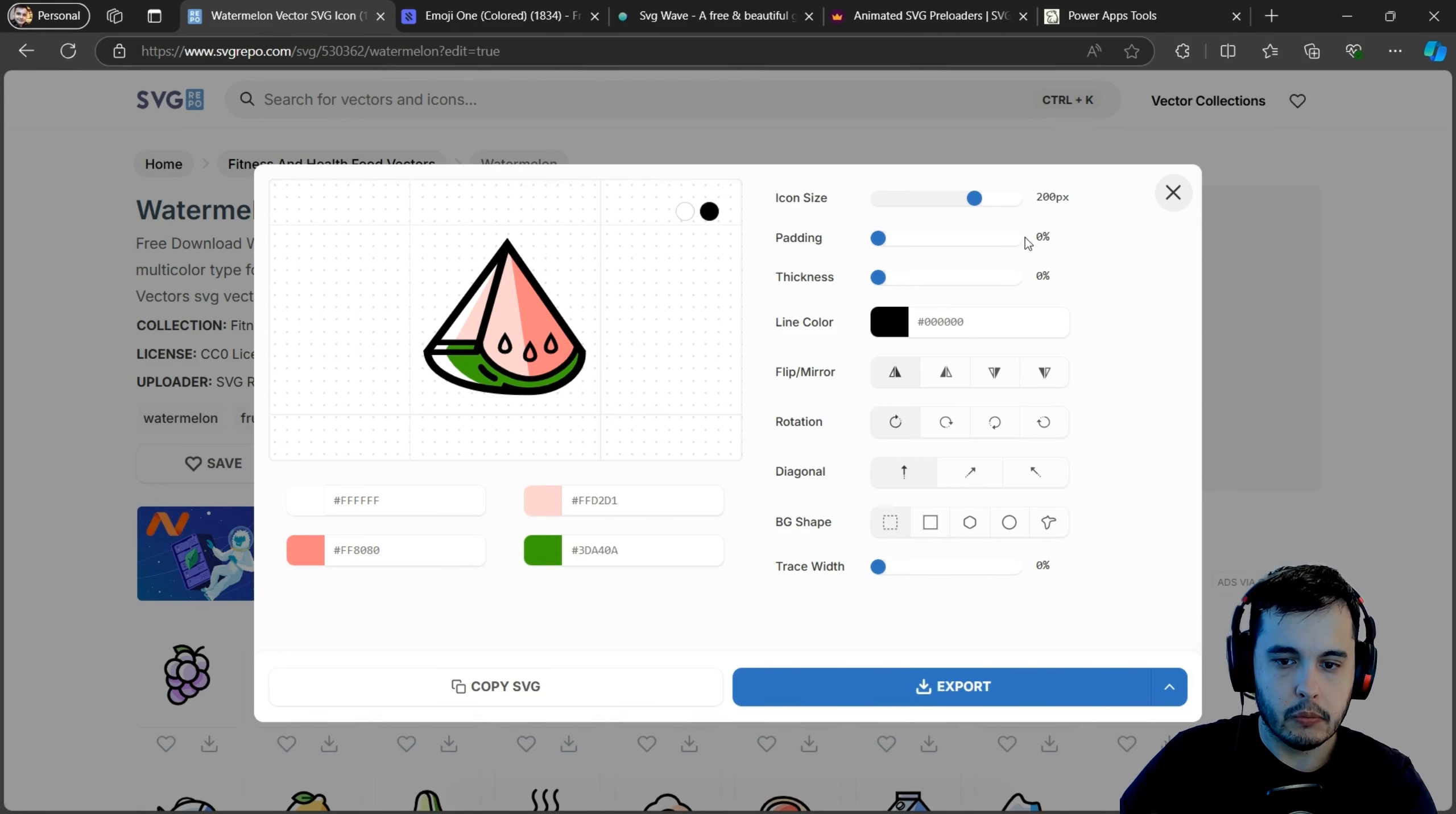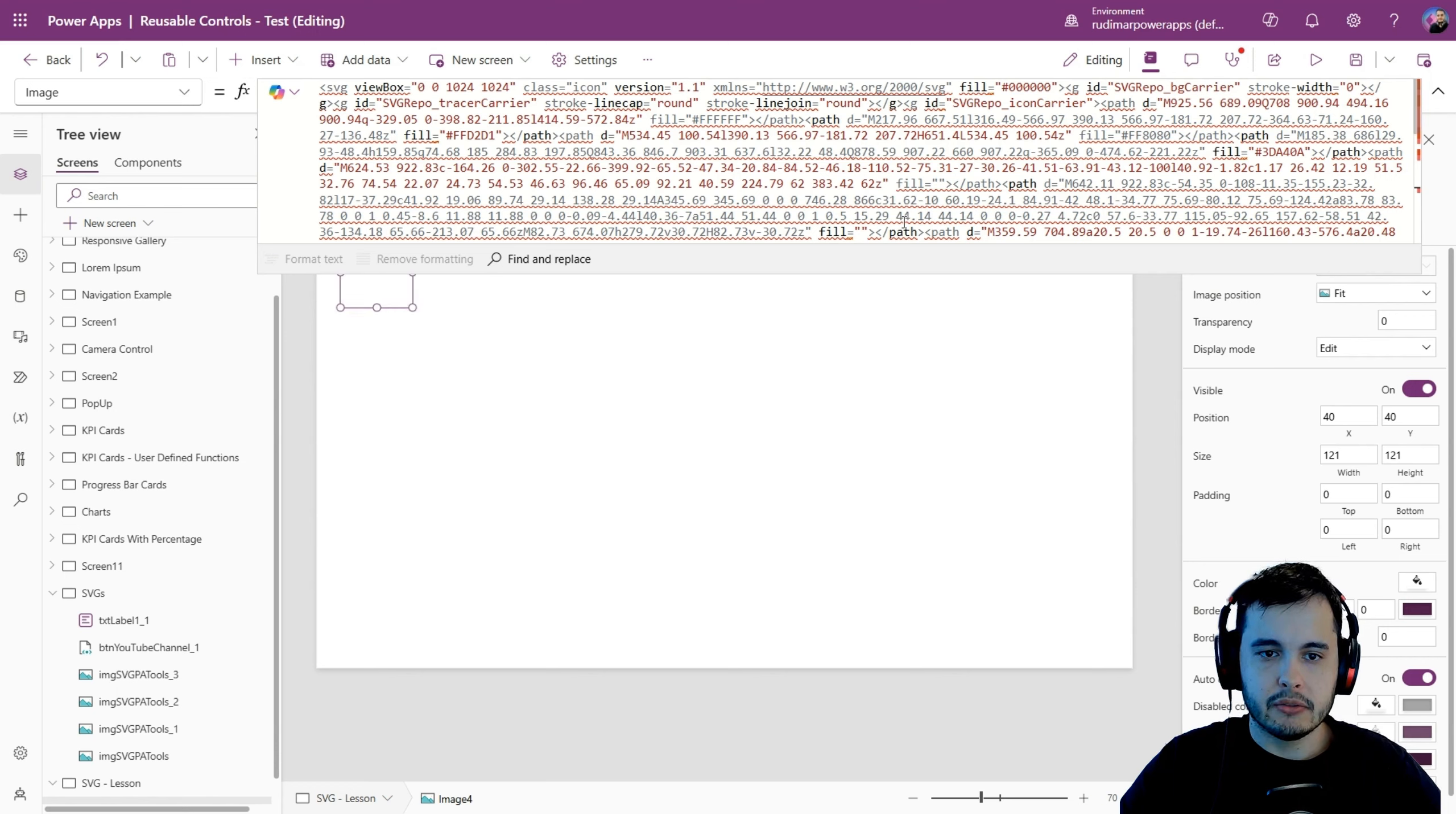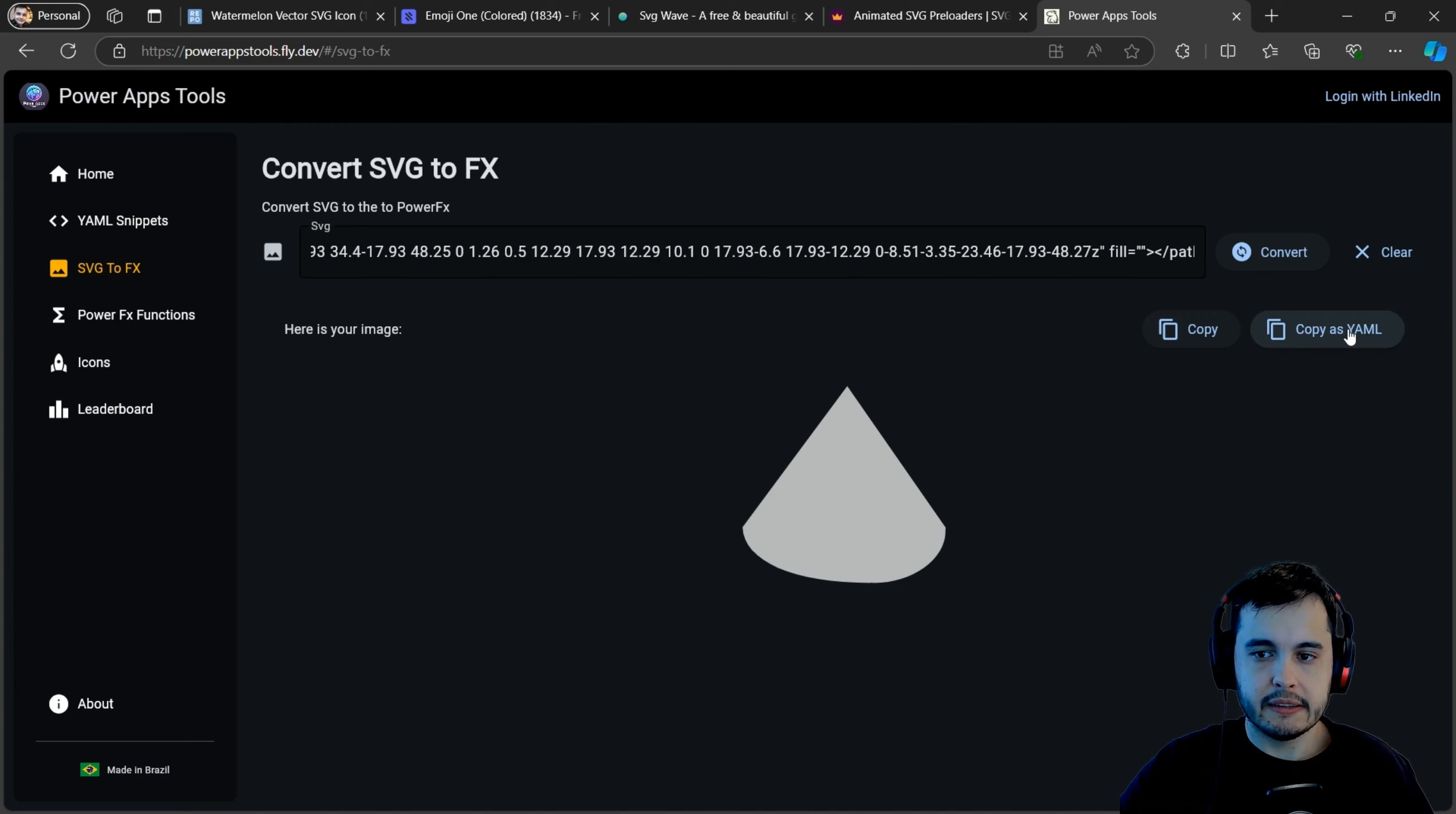And now we have this tool called PowerApps Tools, where we have this tab called SVG to FX, where I can paste this SVG code and click on Convert. That will give me the SVG. It doesn't show very well here in the preview, but I can just click on Copy and going back to my app instead of having this text that I pasted. Now I can paste what's in my transfer area, just doing a control V and the image just renders correctly. So basically I just got the code, pasted it in there, converted and pasted it in here.